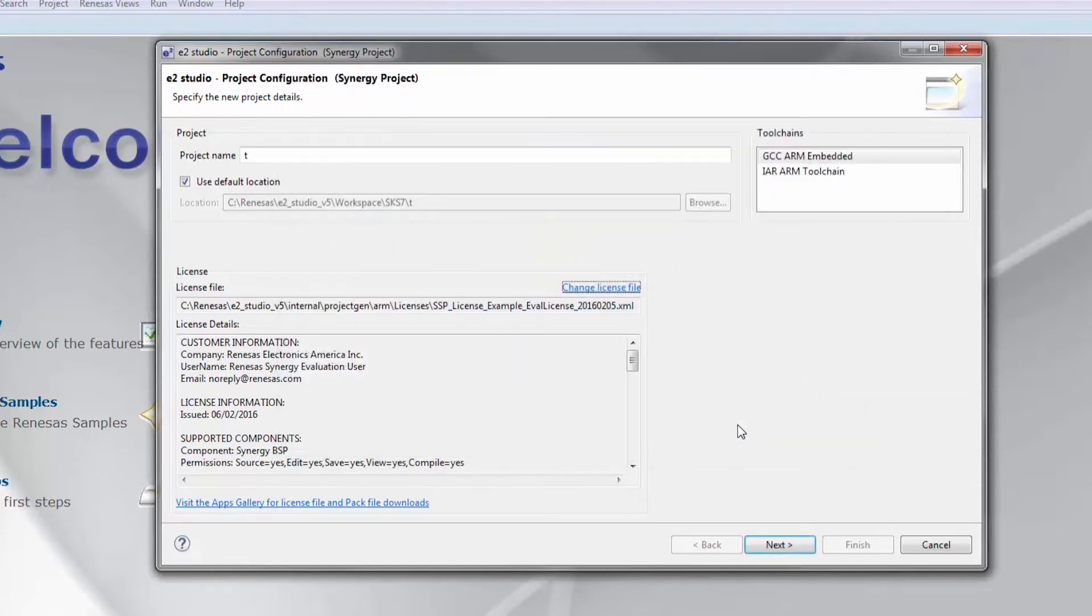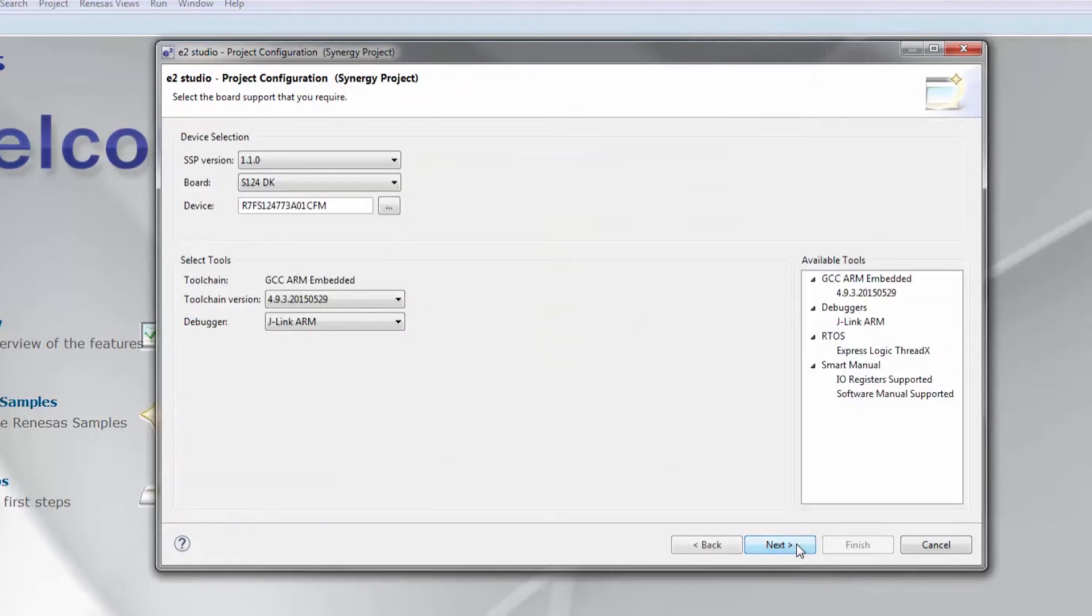Set a temporary project name, as we are just checking for the correct SSP installation at this point, and click Next. Observe the SSP version number. As this is correct, you are now ready to use the SSP in your own project creation.